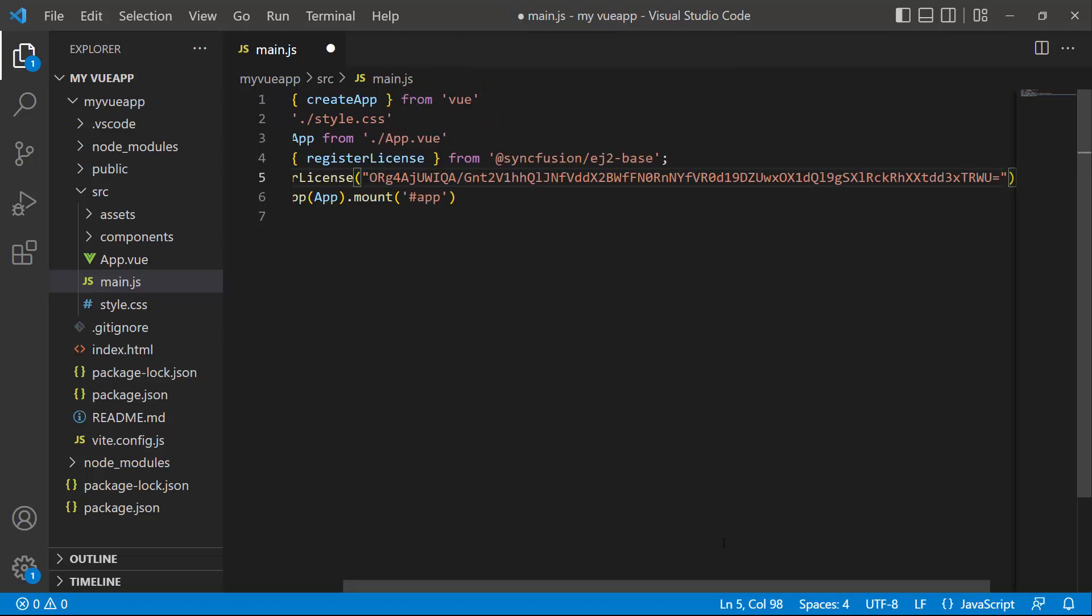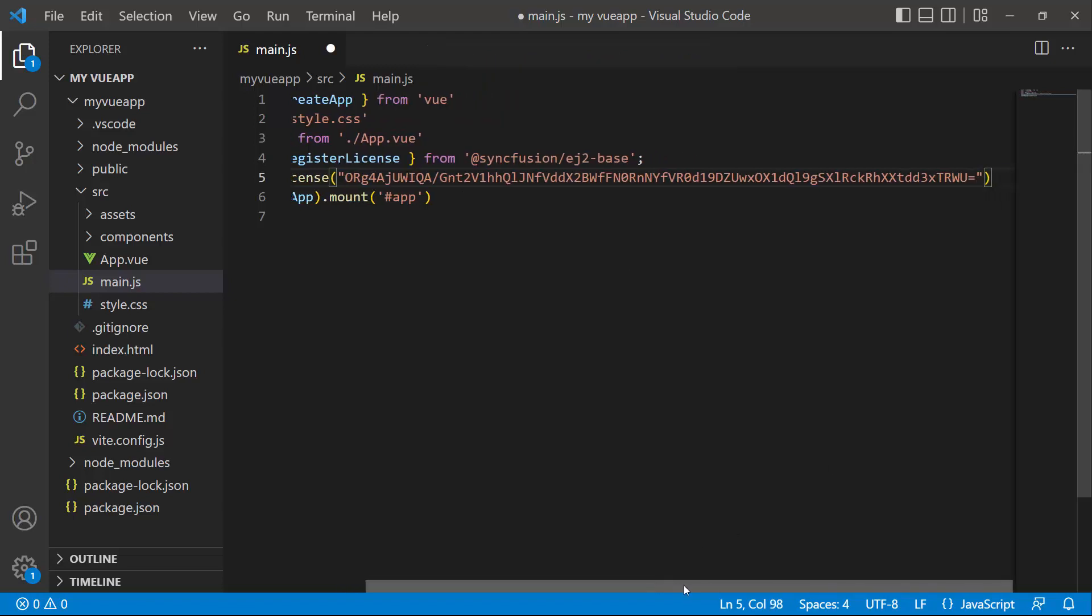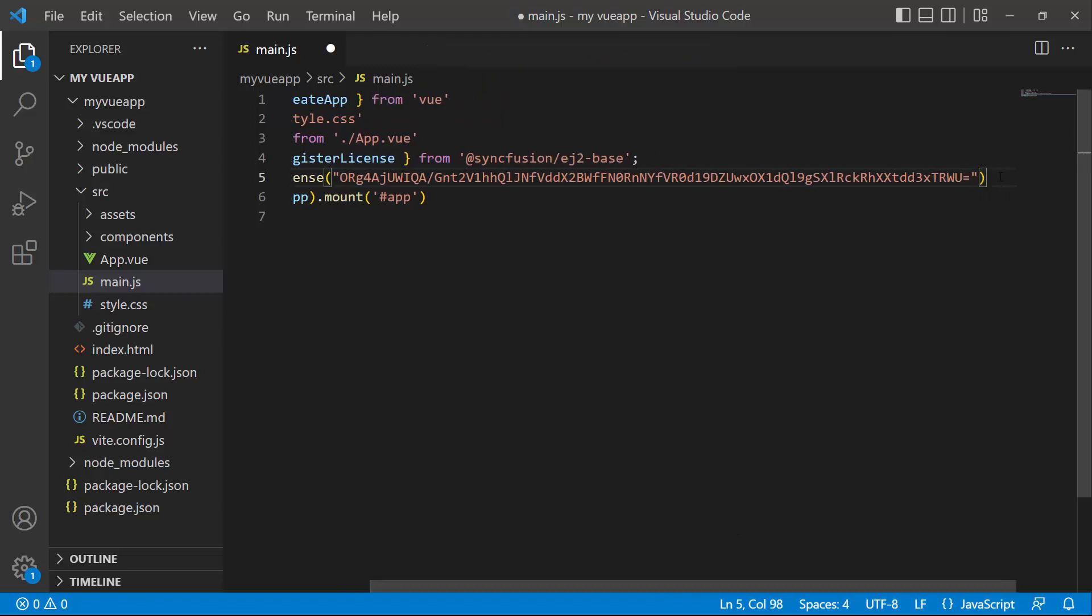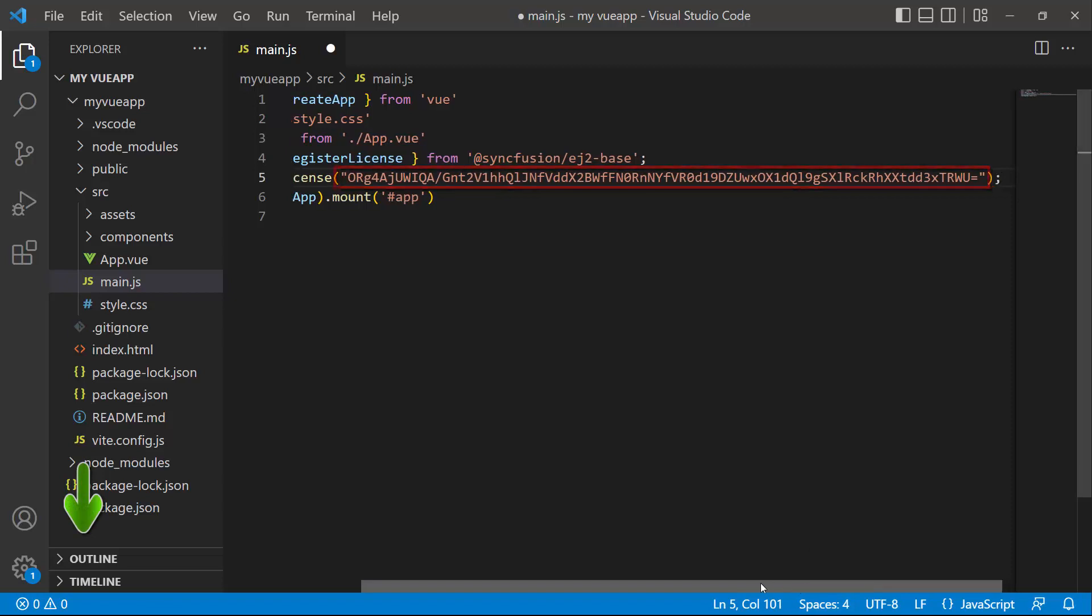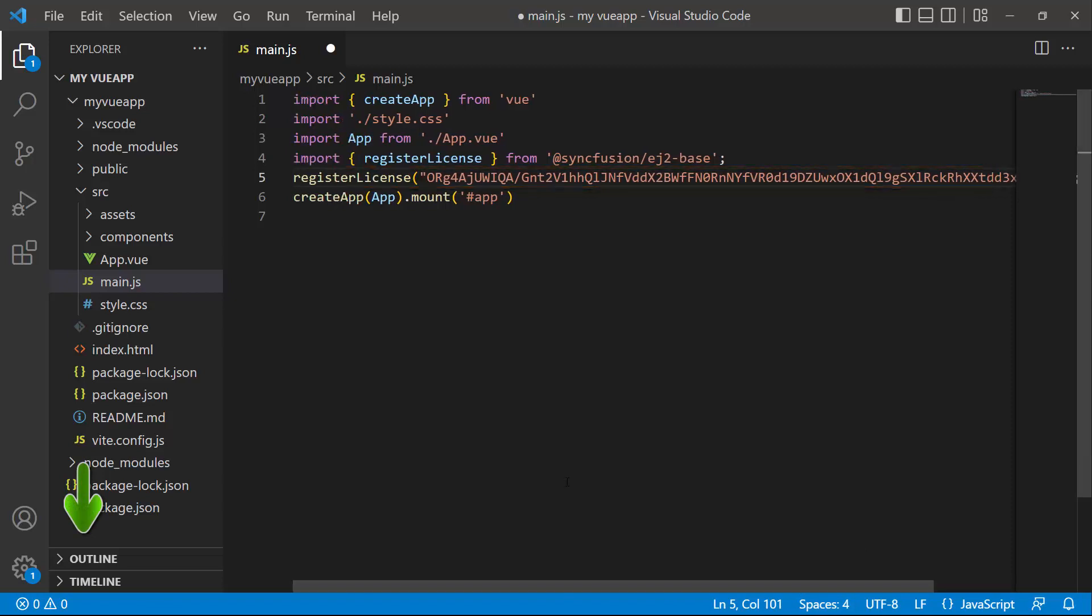From the 2022 Volume 1 release, it is required to register the Vue license key. To see how to generate this license key, refer to the link attached in the description below. The application is now configured to use Syncfusion Vue components.